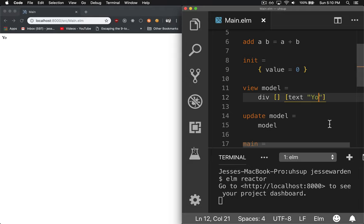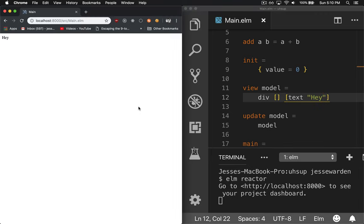And if I say, hey, and hit save, and reload, it'll say hey. So that's great, it's showing our program.